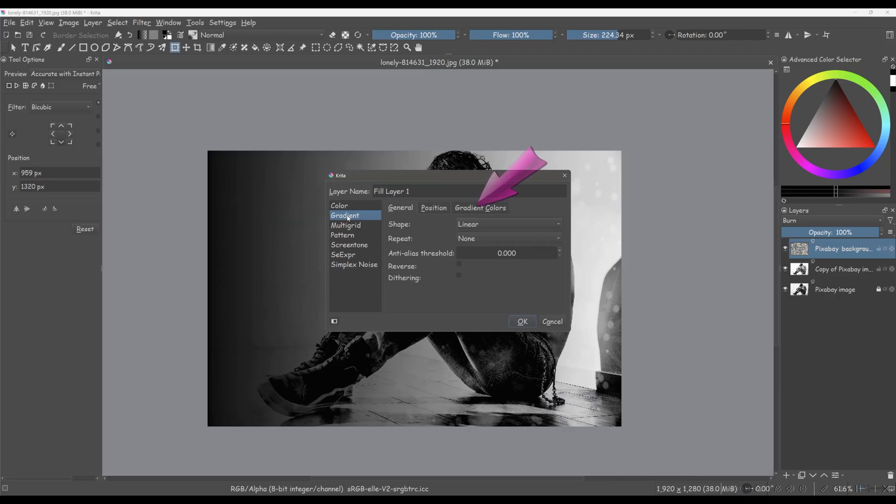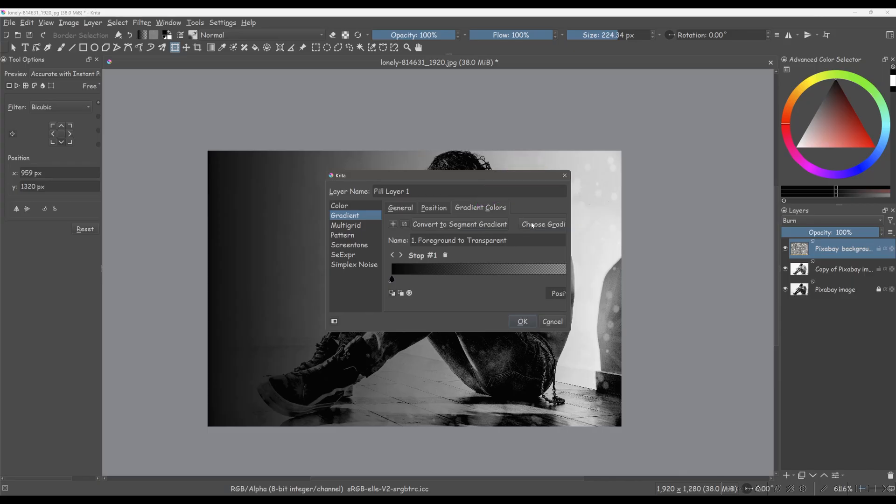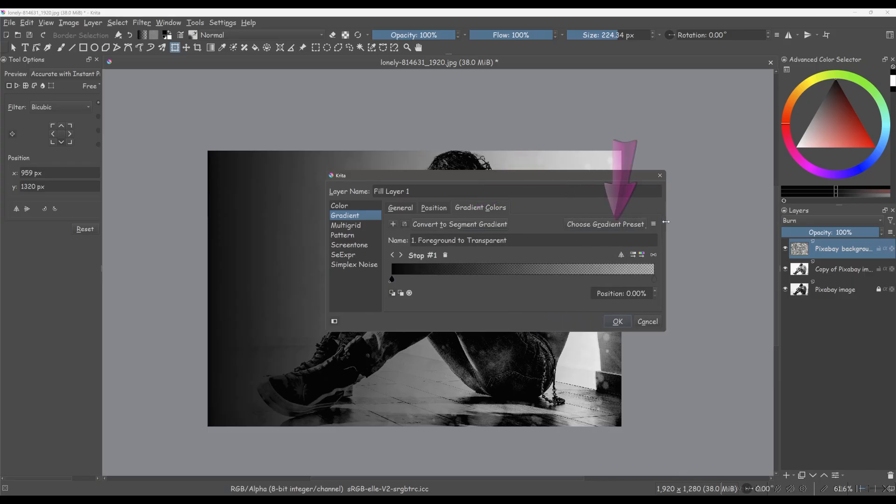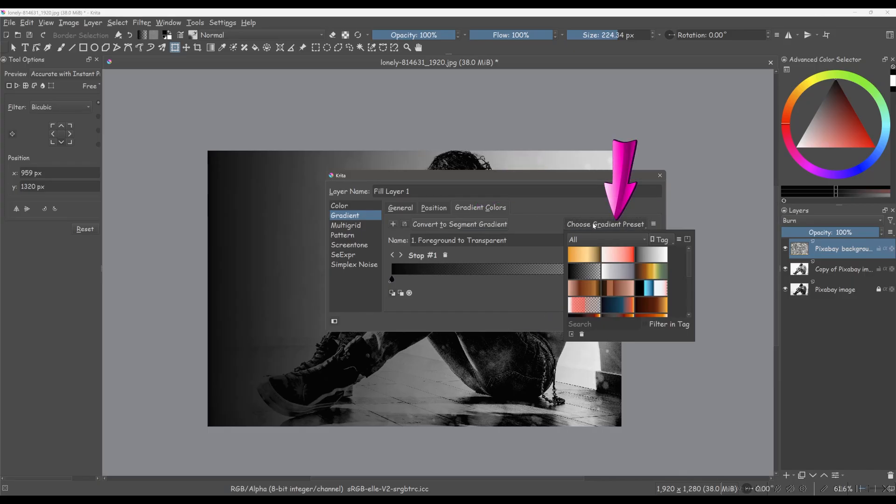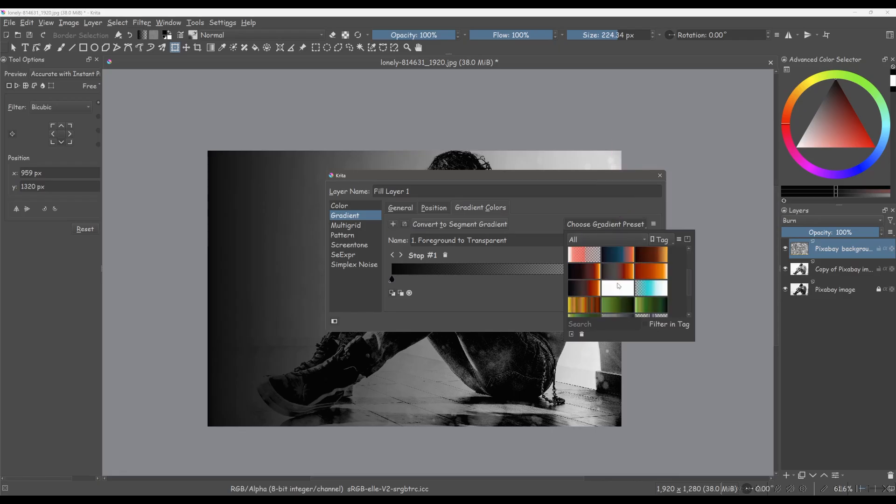Click on the gradient colors tab. Click on the button choose gradient preset. Choose any of the gradient presets provided by Krita.